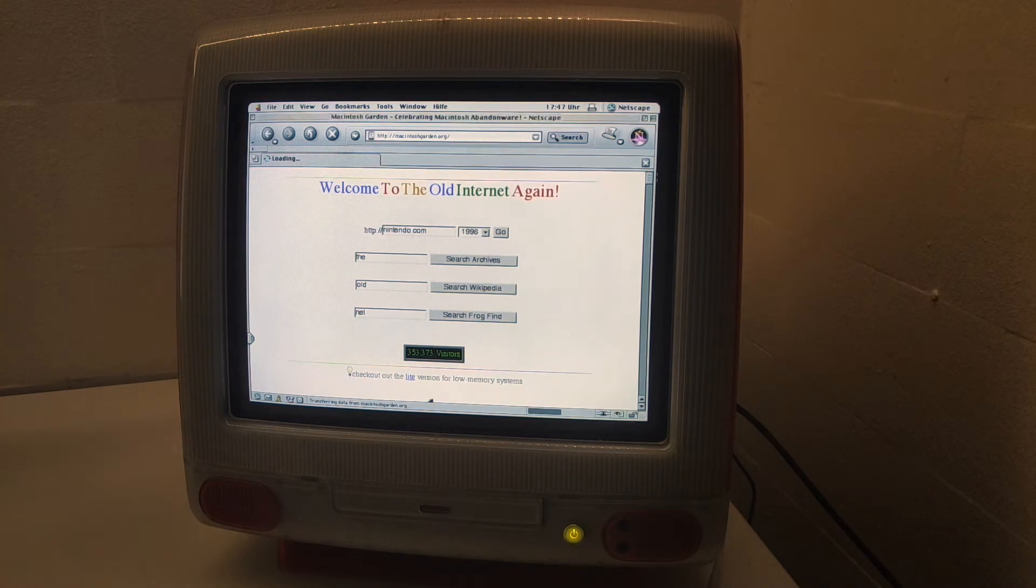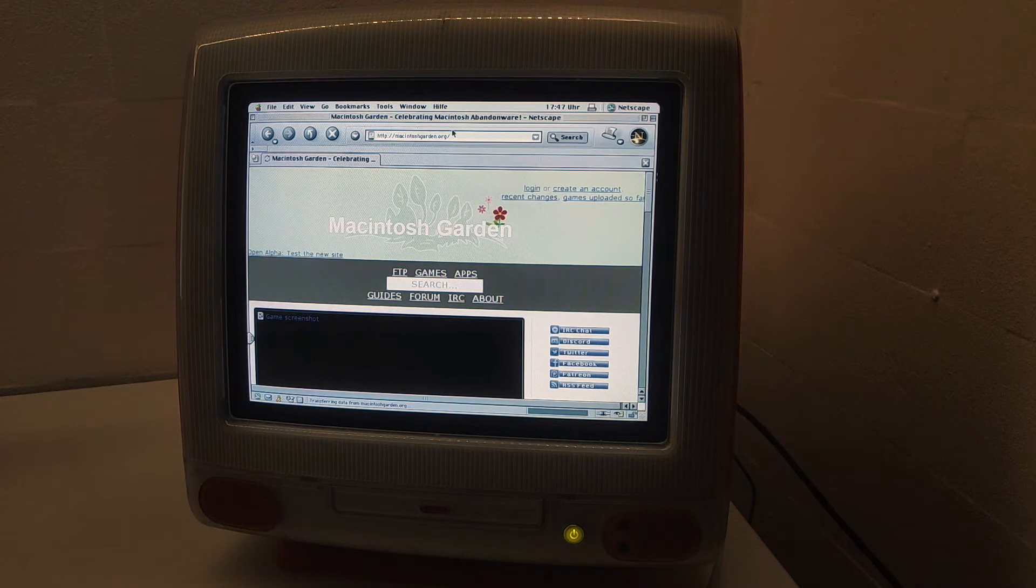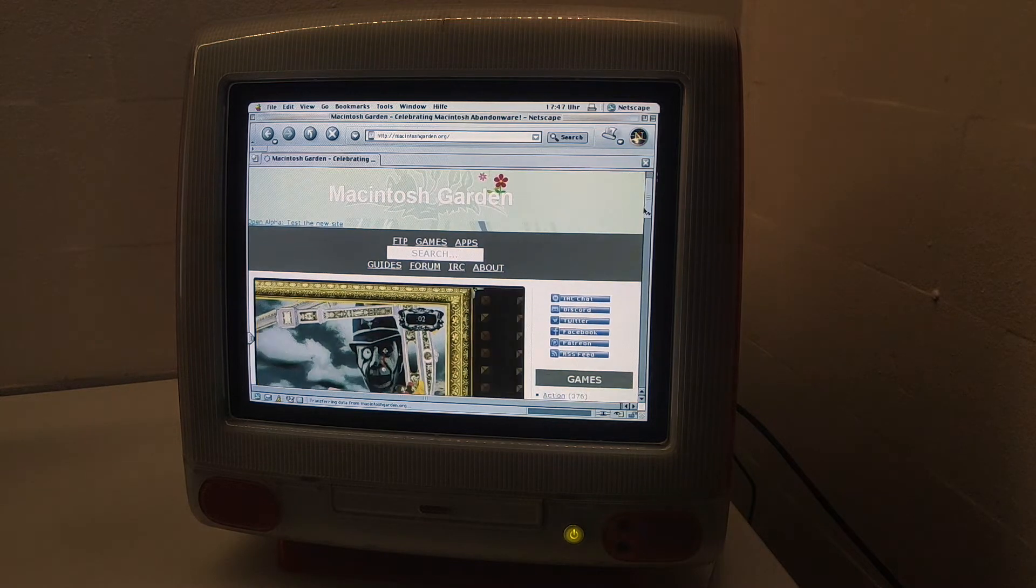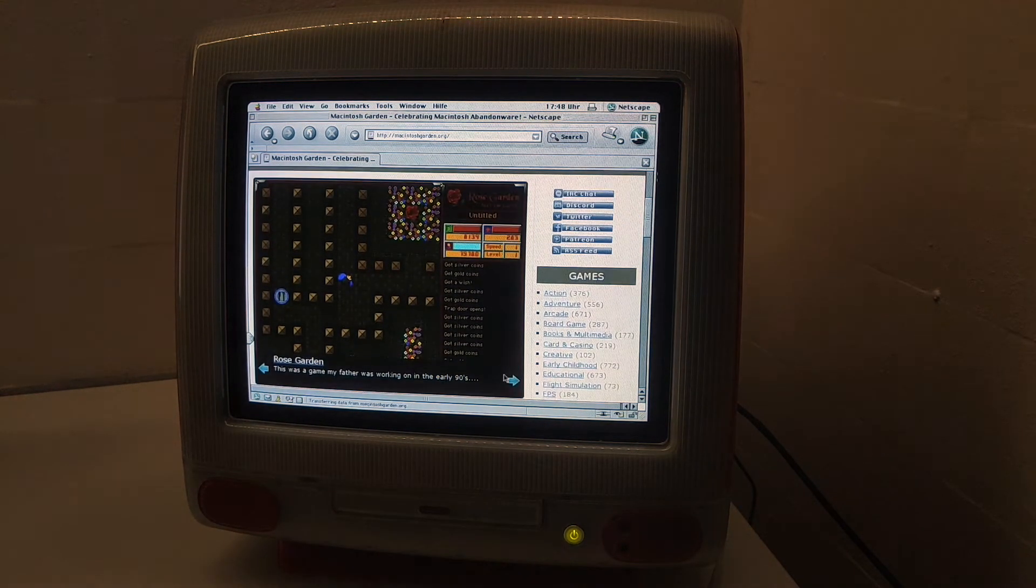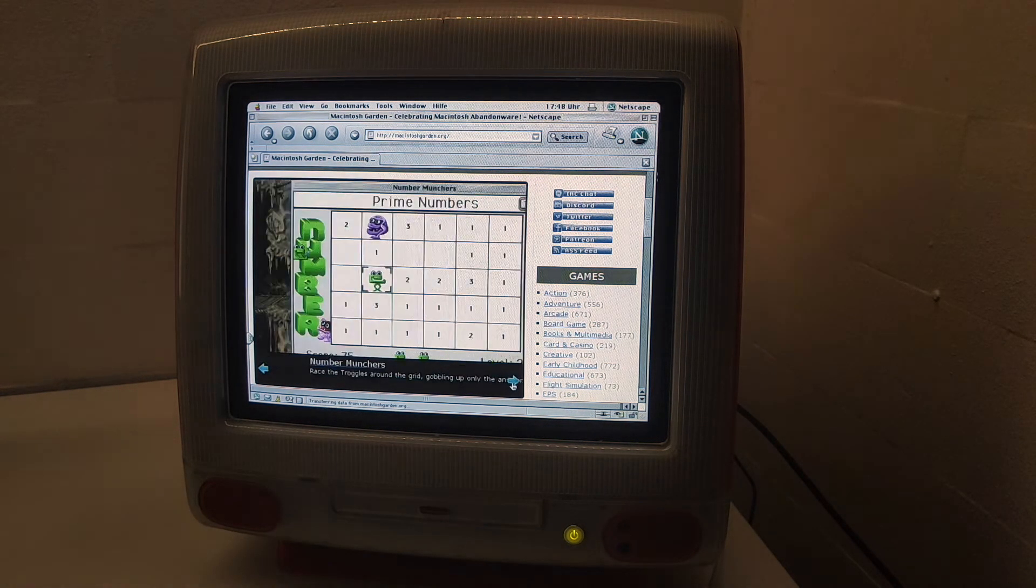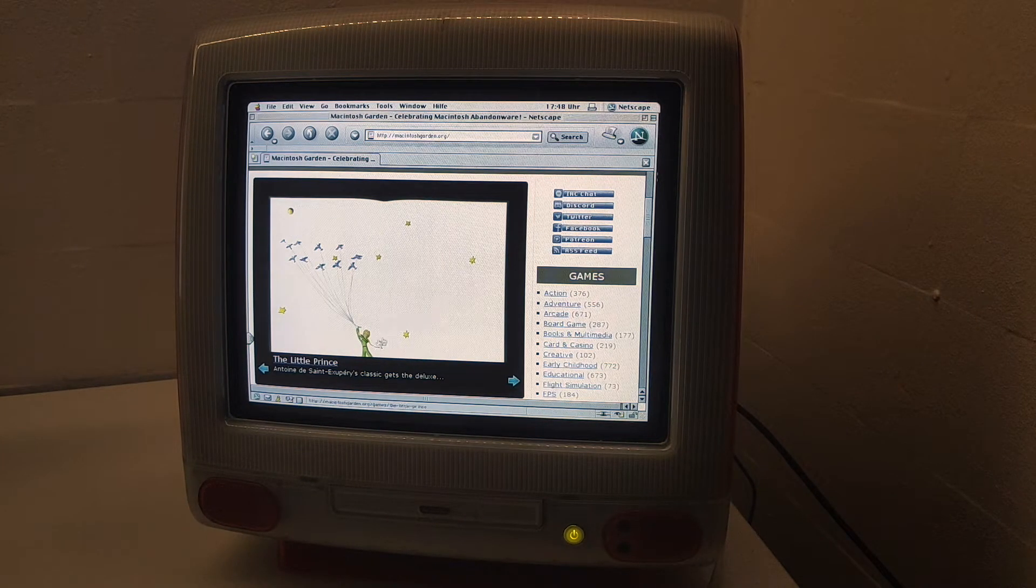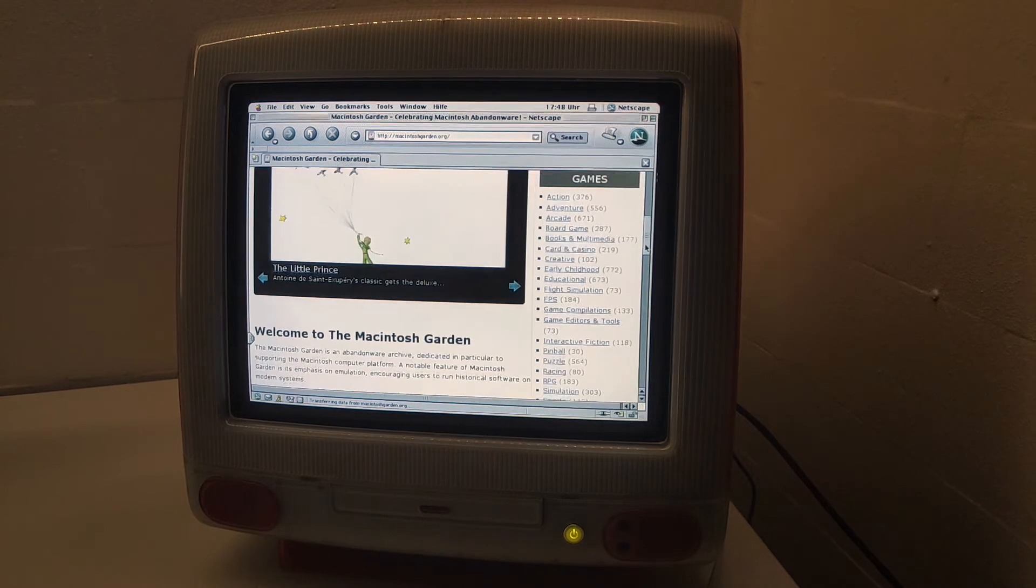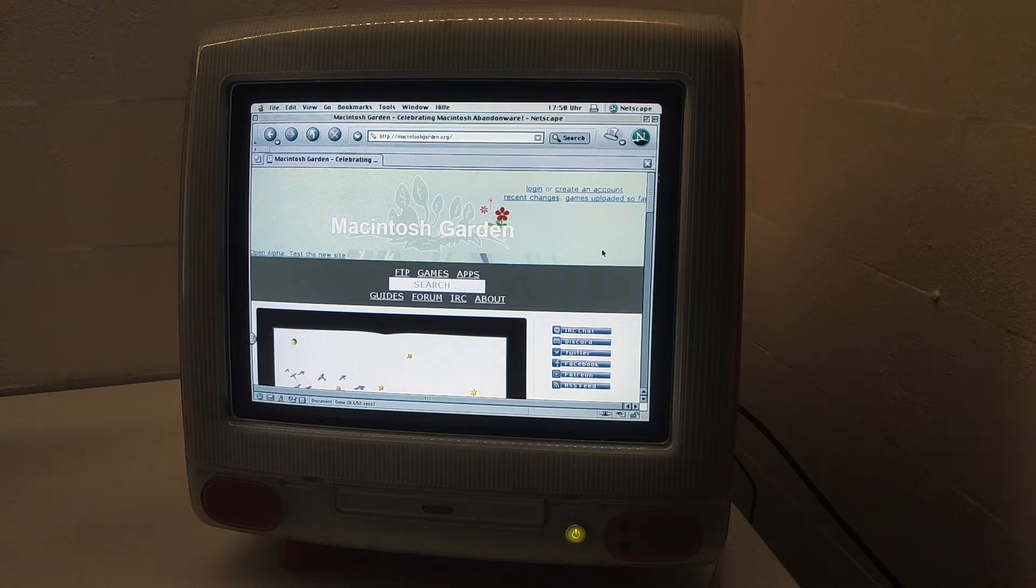Macintosh Garden is like a repository for old Macintosh software, games, and apps, and it actually works on old computers like this one. I can directly download stuff from here. Even the slider works, which didn't work in Internet Explorer. I actually have Number Munchers, a little print game from the book I love.